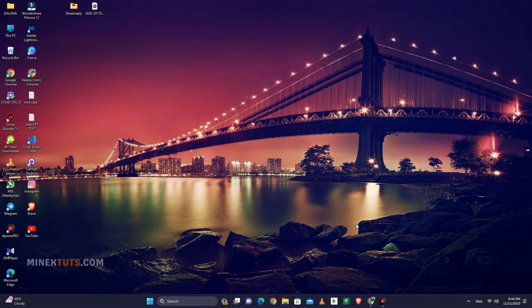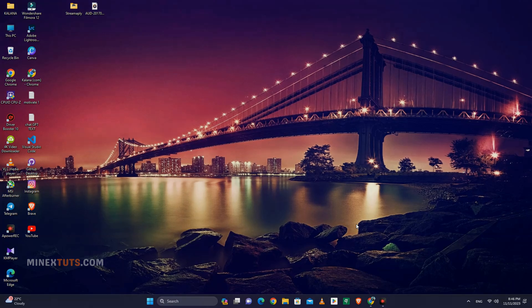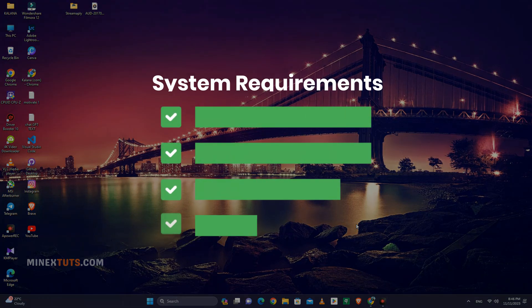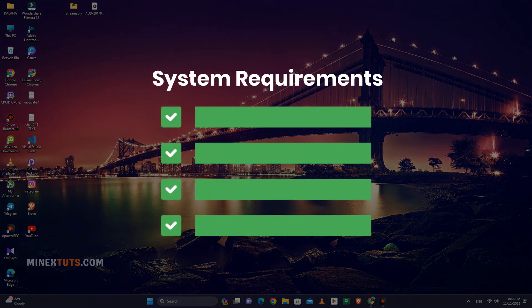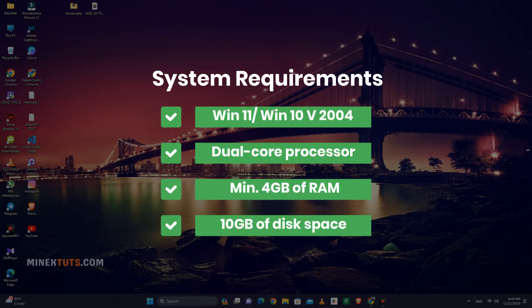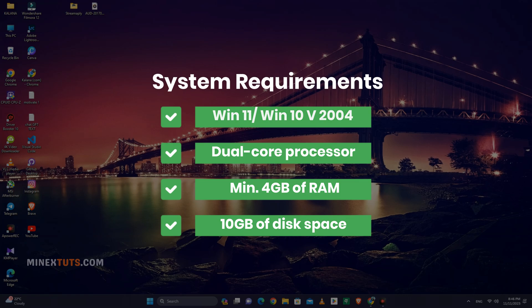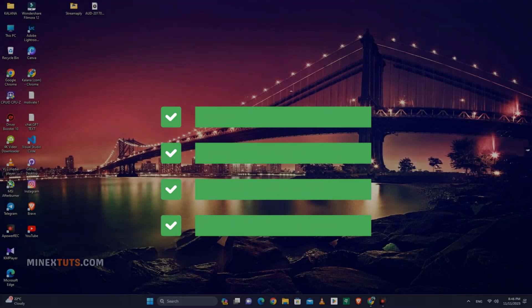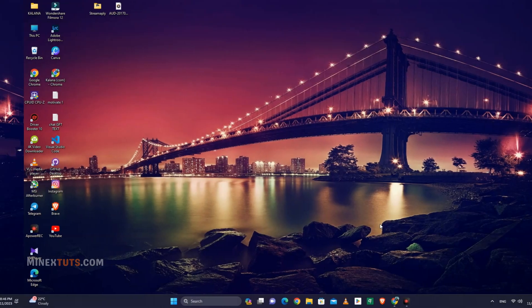WSL is only supported in Windows 11 and Windows 10 version 2004 and higher. To ensure smooth performance when running WSL, your computer should meet these minimum system requirements: dual-core processor, 4GB of RAM, and 10GB of available disk space.